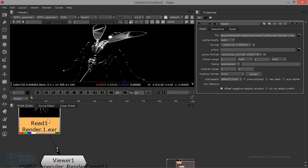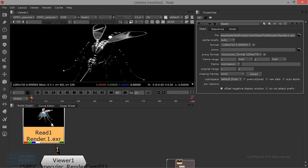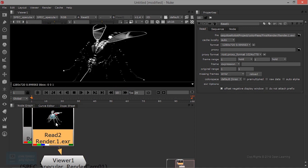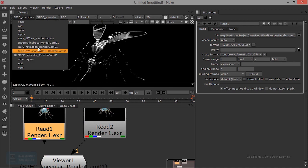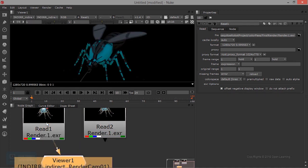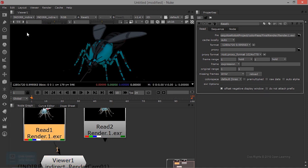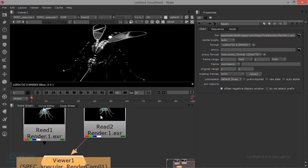Click on RGB. I will change this to indirect, and this is reflection. One also connects, and this is specular.